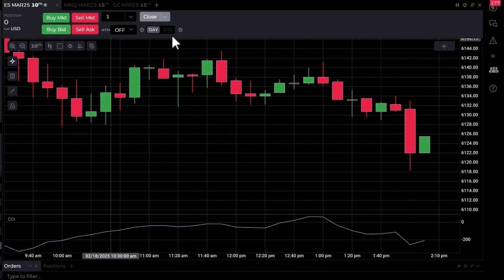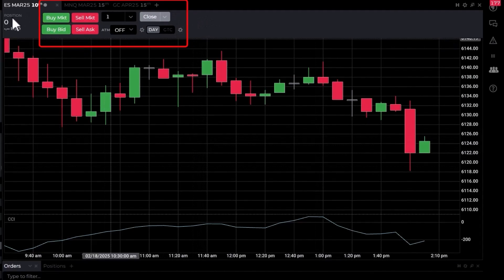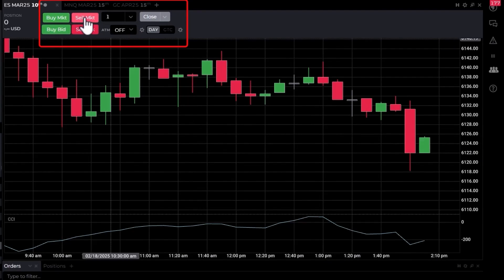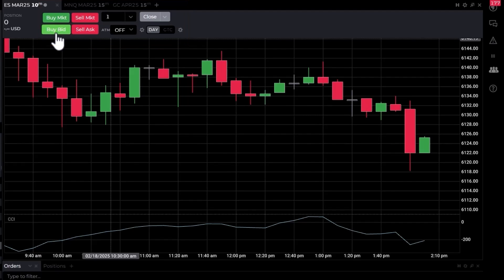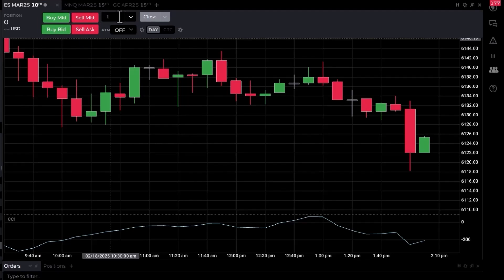There's also an order ticket at the top. You could send an order to buy a contract at the market, sell a contract at the market, or send an order to buy a contract at the bid, which would be a limit order until it's filled, and then sell an order at the ask. We have quantity set at the top.